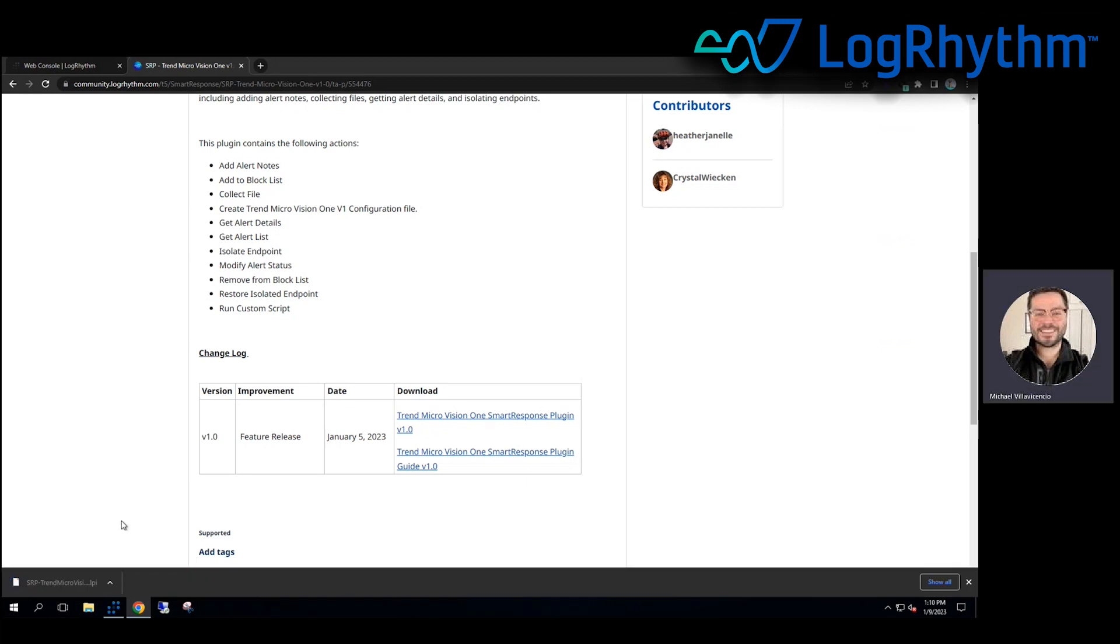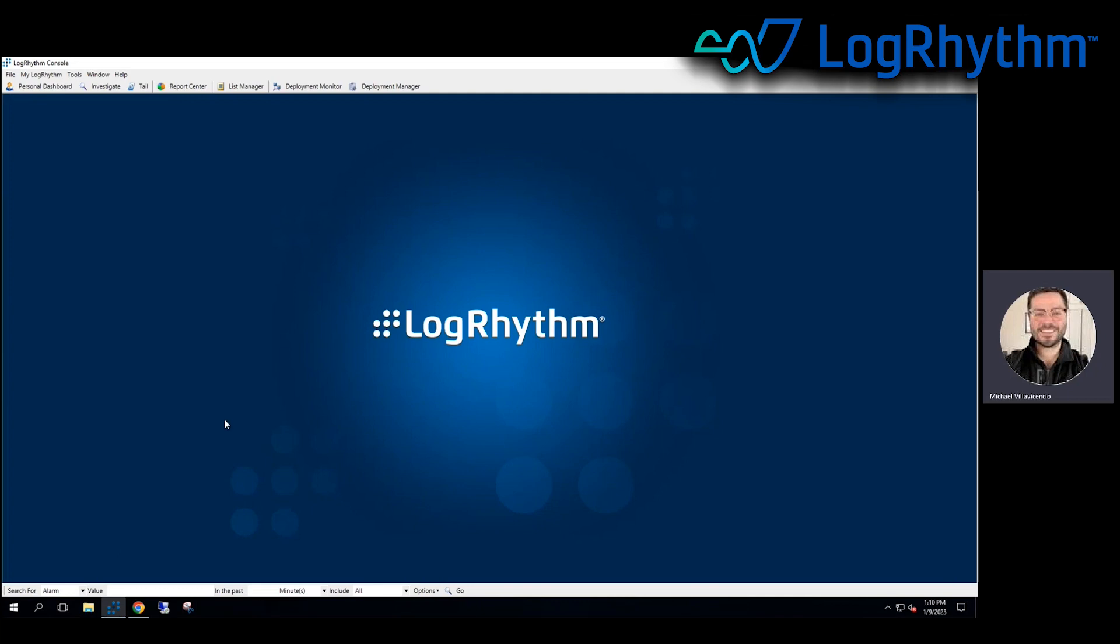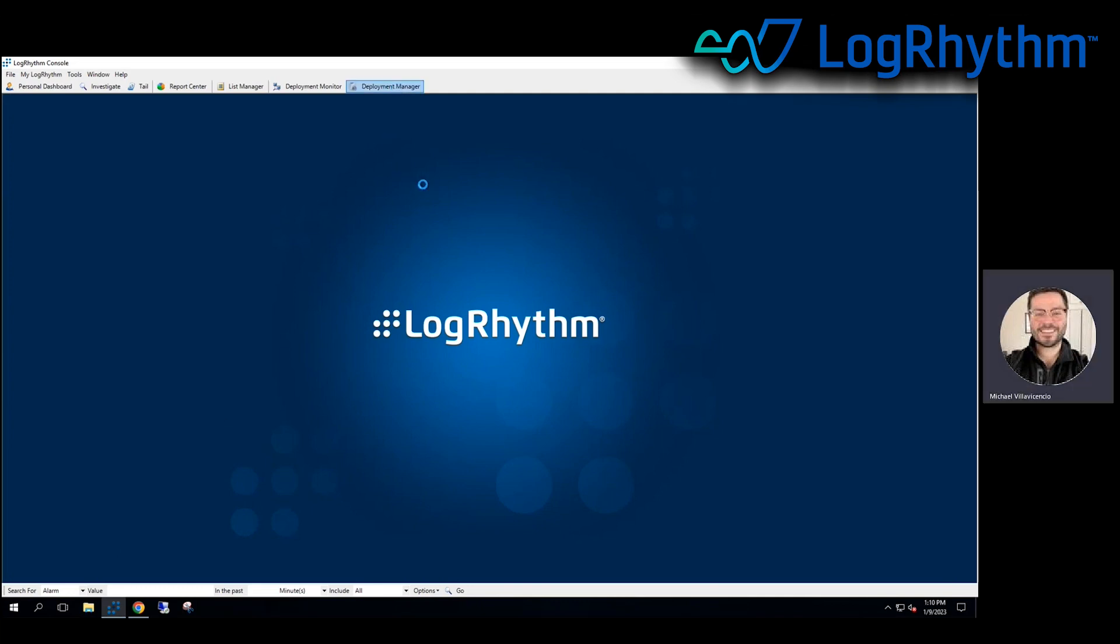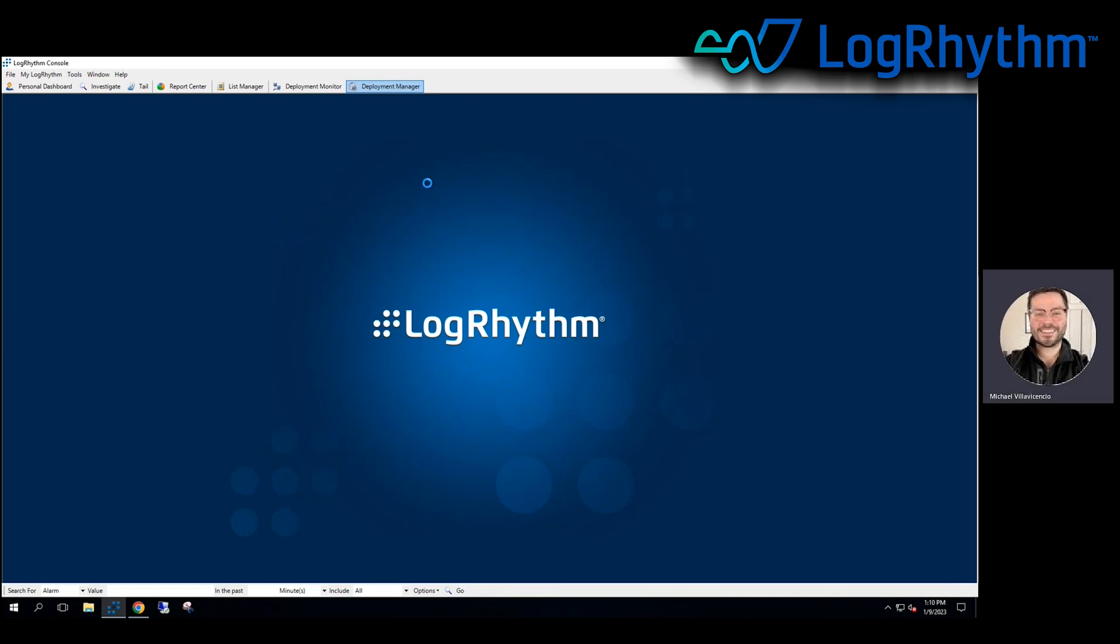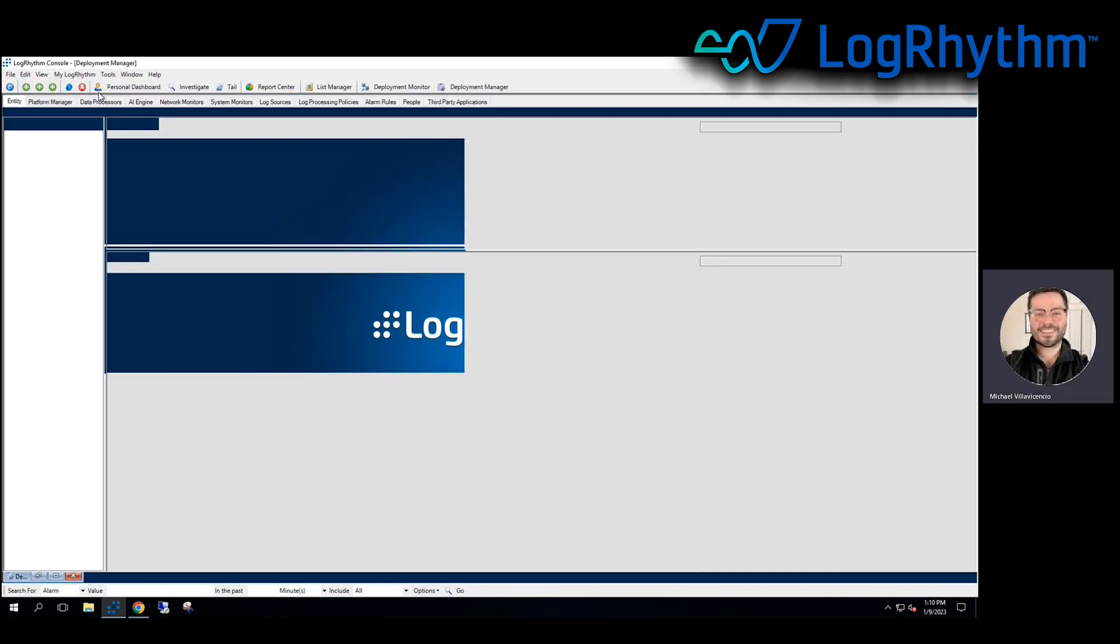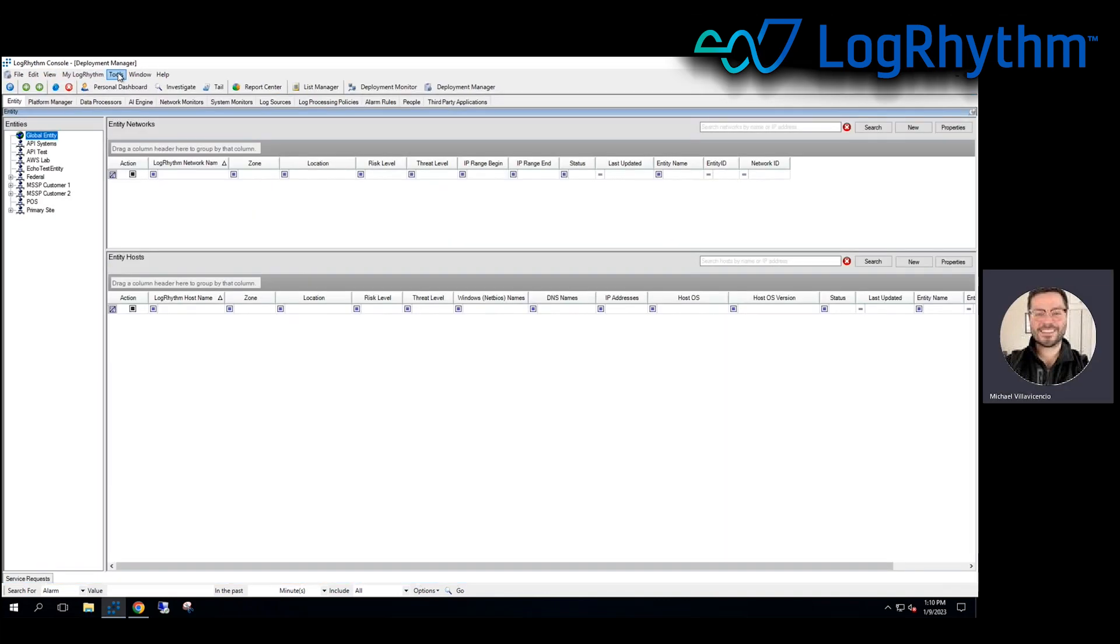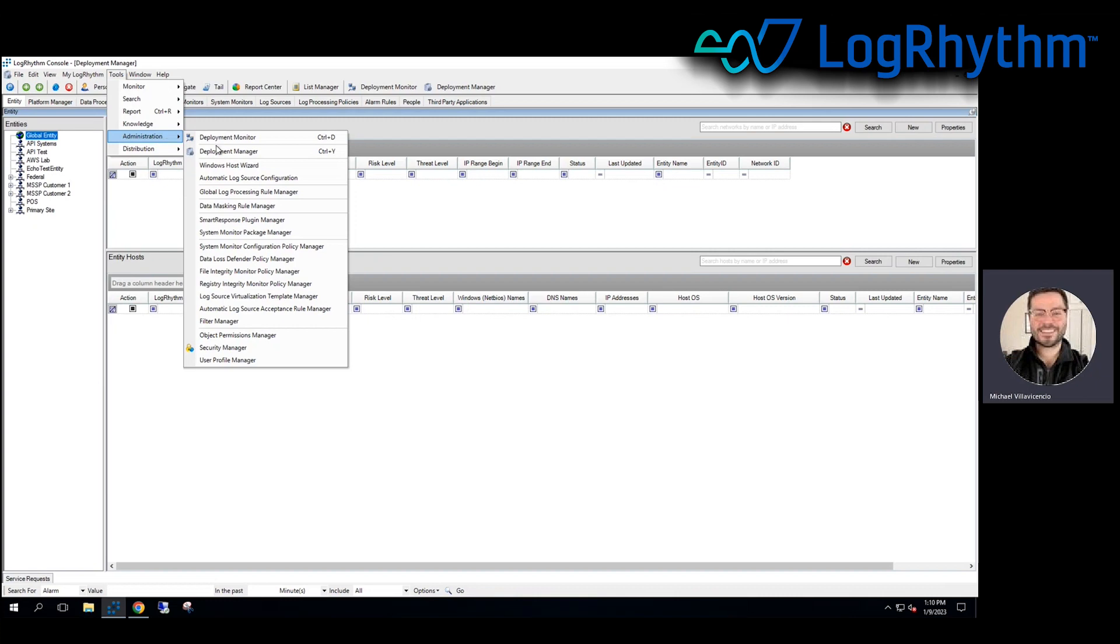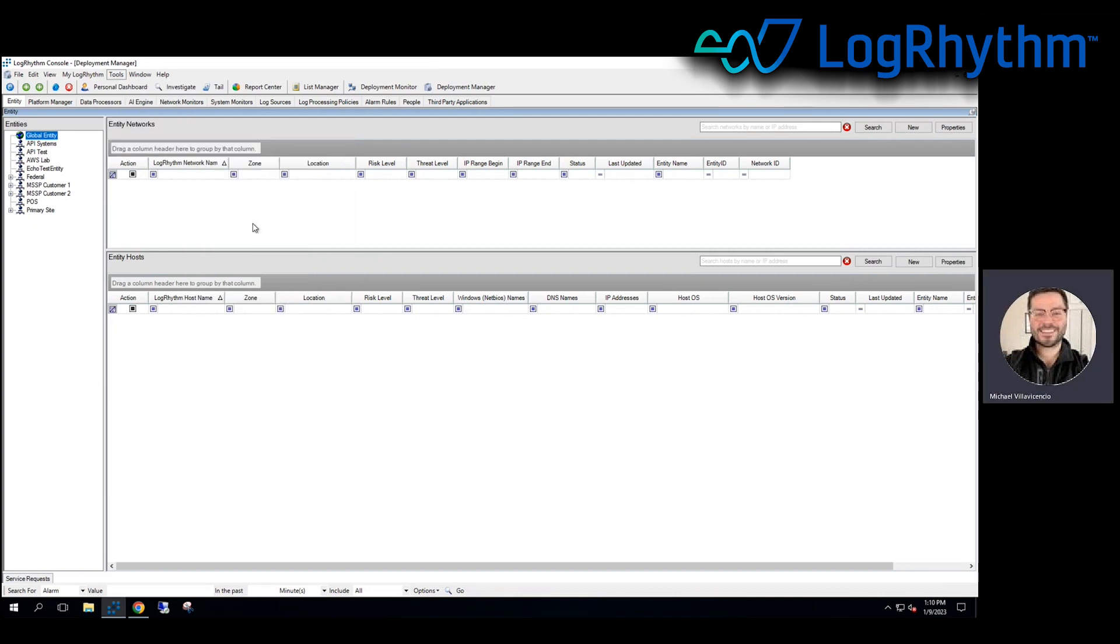And once I've got that downloaded locally, I can now go to my console, my thick client, and go to deployment manager. And once your deployment manager loads, we want to go over to tools and administration, then smart response plugin manager.